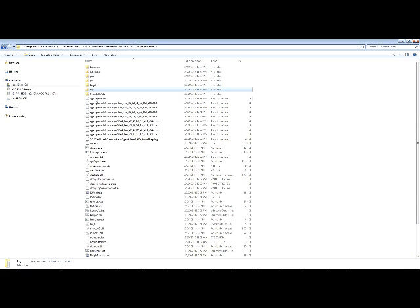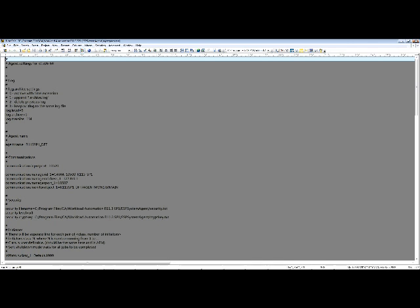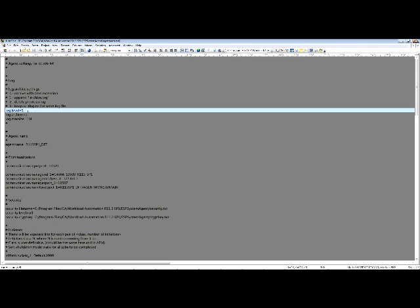Navigate to Agent Installation Directory. Open the agent.parm.txt file. Verify the log level is set to 5. If not, let's set it, save the change, and restart the agent.